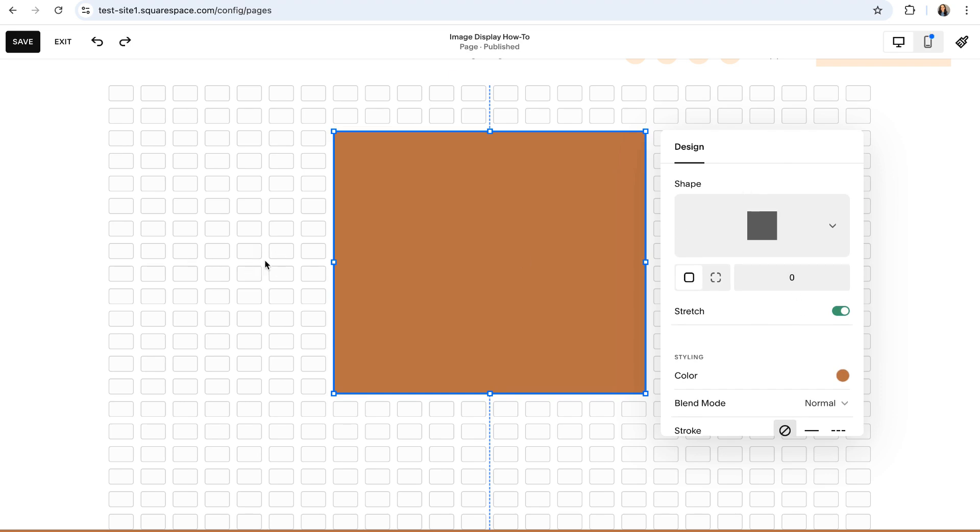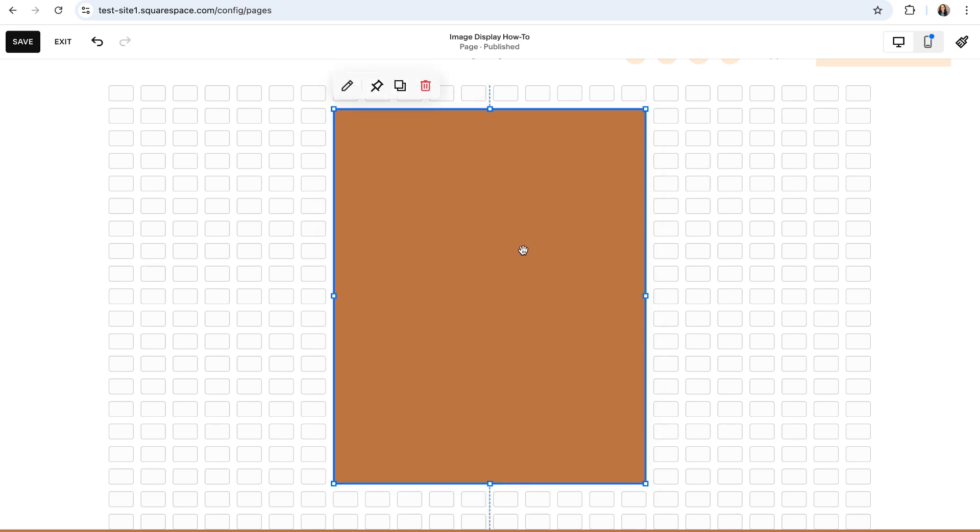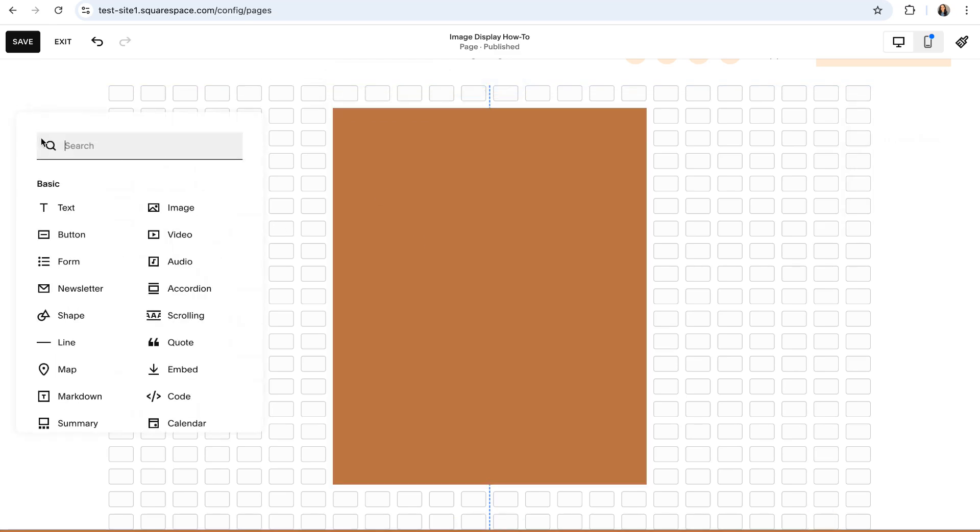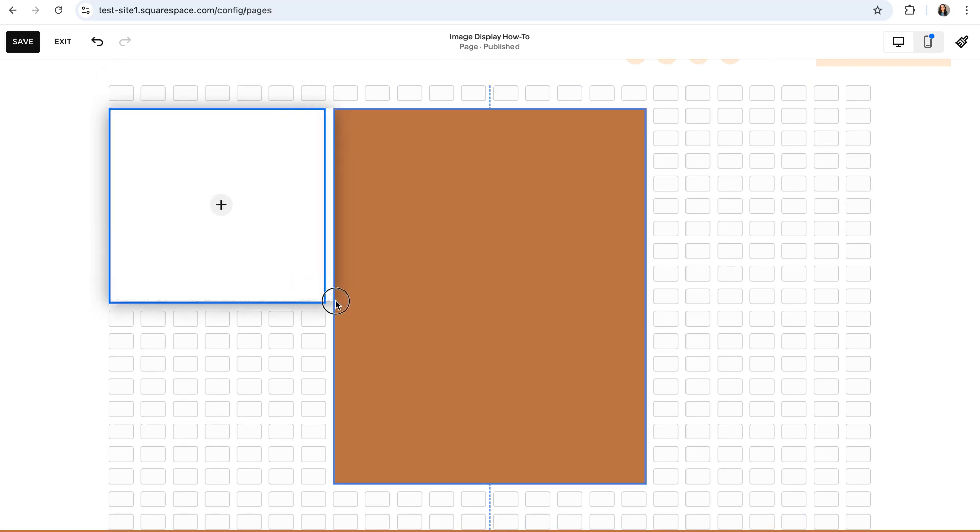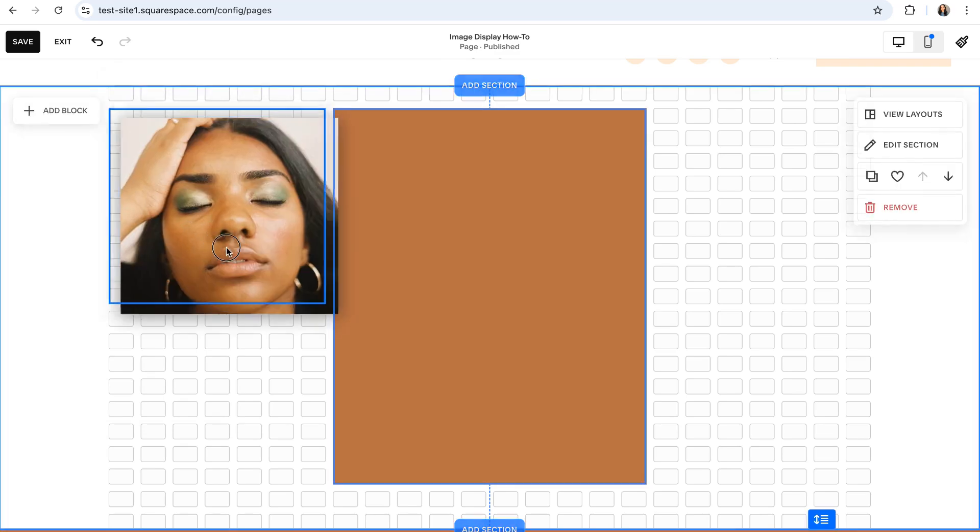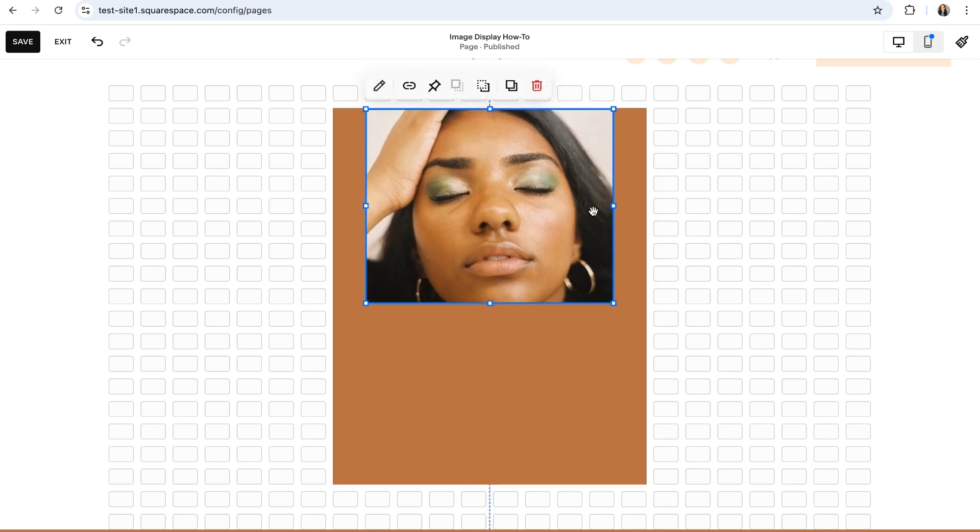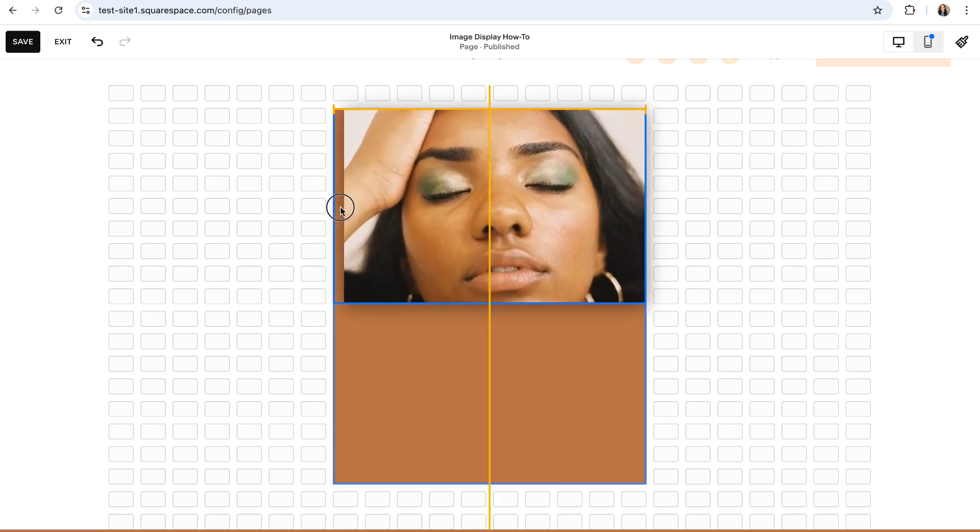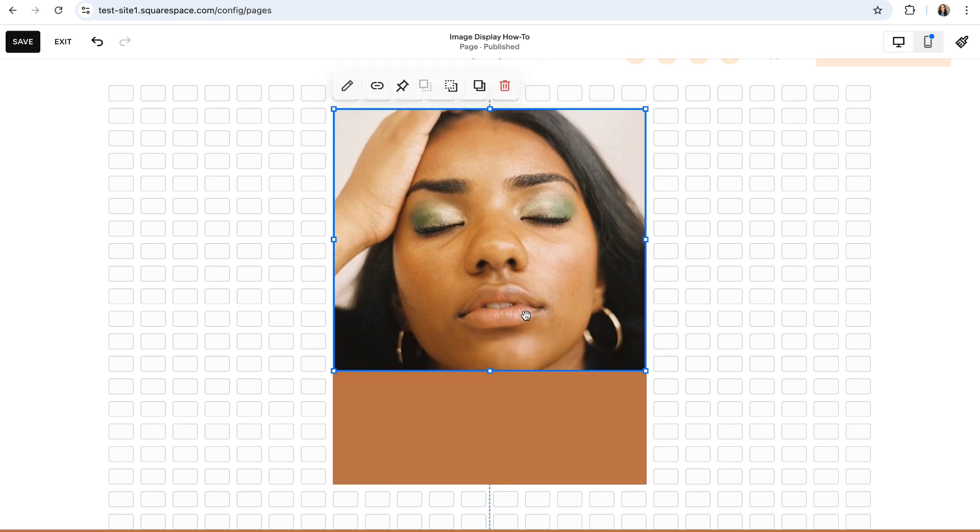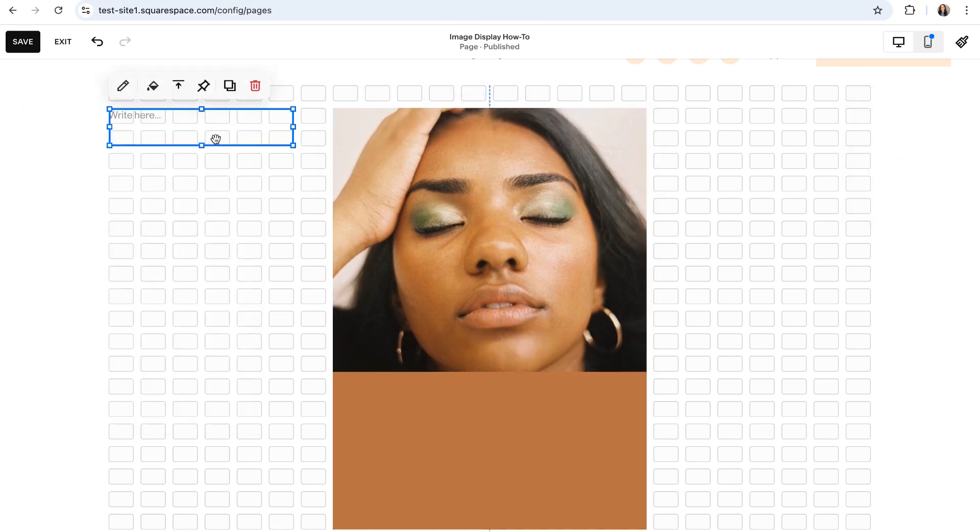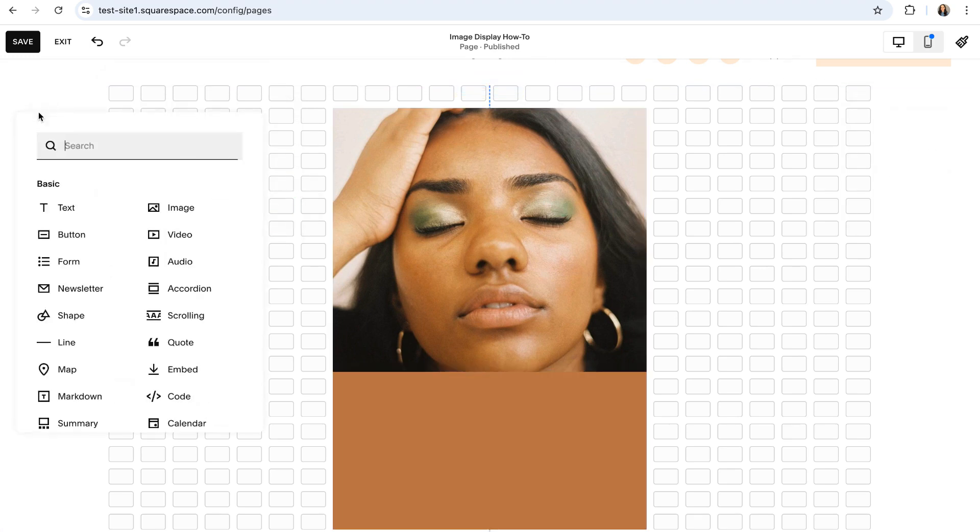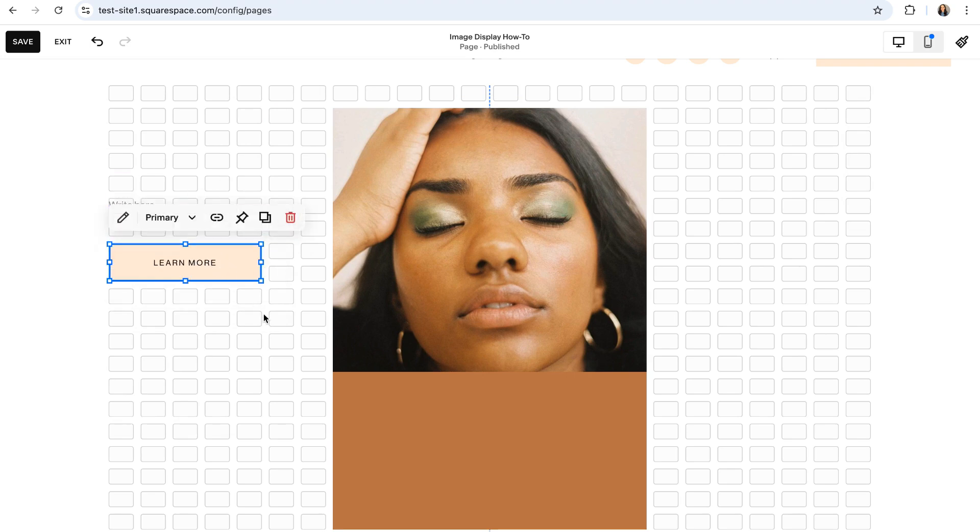Once you're happy with the settings of your shape and have it looking how you want it to look within your section, you can start adding to your card by adding additional blocks and positioning them wherever you'd like within the shape. You'll most likely want to start with adding your image block since that's of course the star of the show. And all you need to do is drag it directly over the shape and then adjust it to fit whatever composition you're going for. Additionally, you can add some text blocks as well as some button blocks and really any other block type that your heart desires.